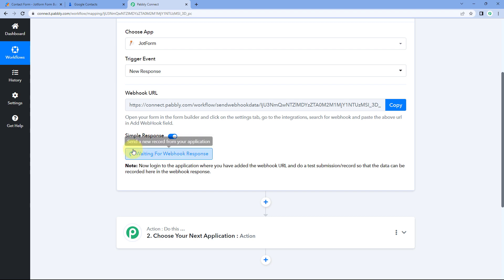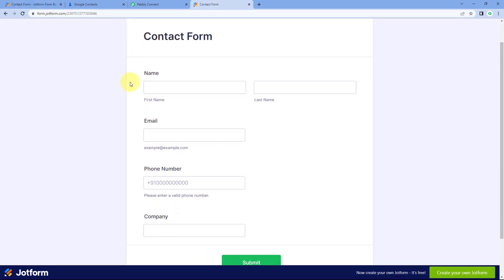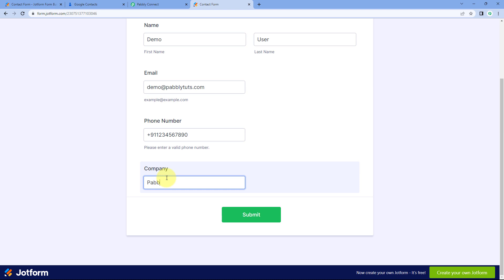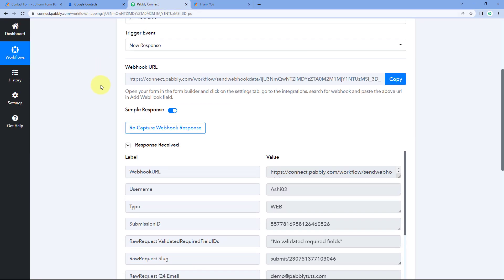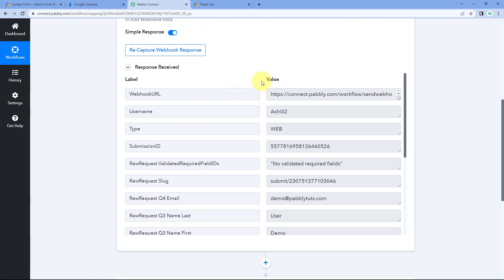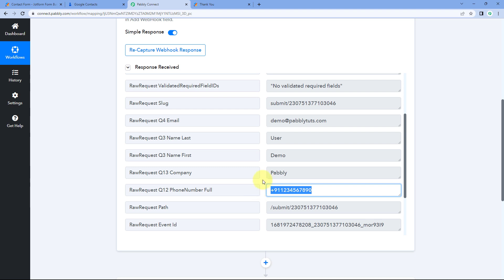Pabbly Connect is now showing 'Waiting for Webhook Response,' meaning it is waiting to get a response from JotForm. So we'll go to the form we created, copy the link, paste it in a new tab, and make a test form submission. For example, I'll enter the details of a user as Demo User, add an email address, a dummy mobile number, and the company as Pabbly. Then click Submit. We can now see in our Pabbly Connect workflow that the same form response — the same name, email, company name, and mobile number — has been received. Step one is complete.